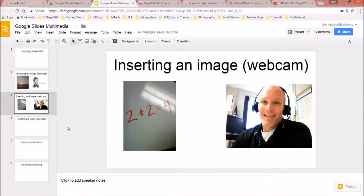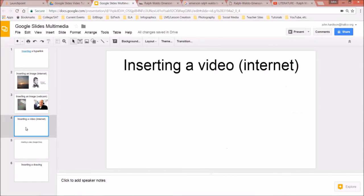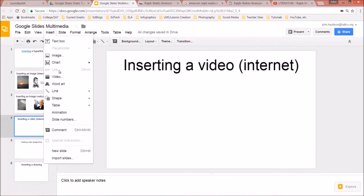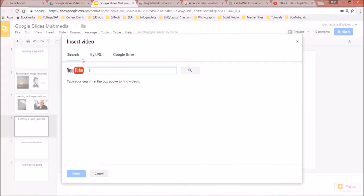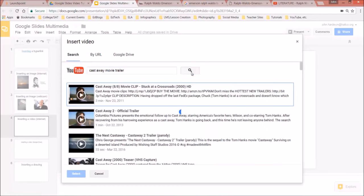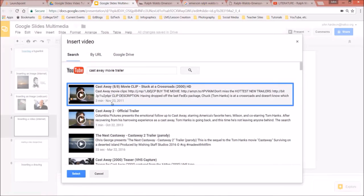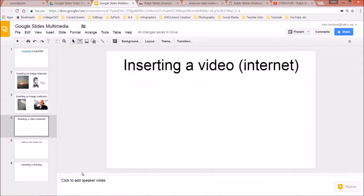Now let's insert a video. Go to Insert > Video and search within Google Drive. I'll search for a movie I love — the Cast Away movie trailer. I search for it, find it, click on it, and select it.